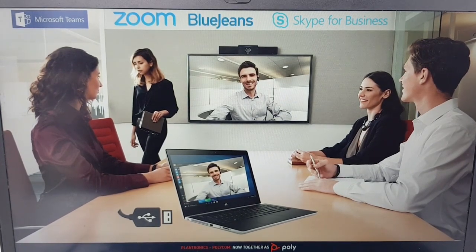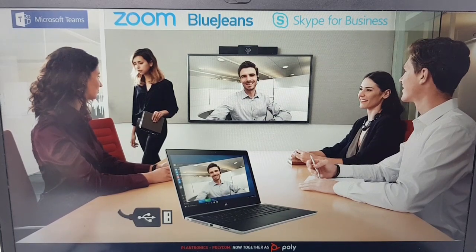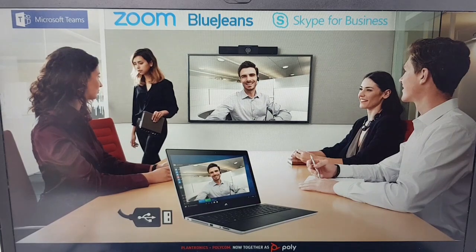I will walk you through in this video where you can find the software, where you can find the USB pass-through app, and walk you through that installation and how to use it.